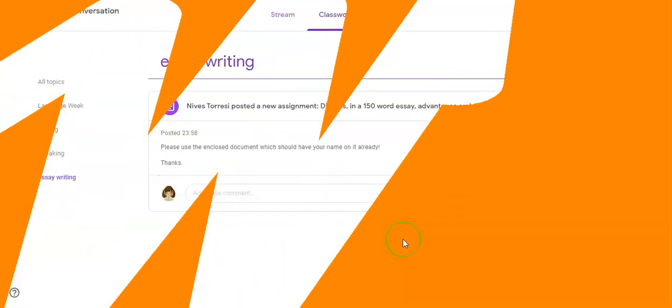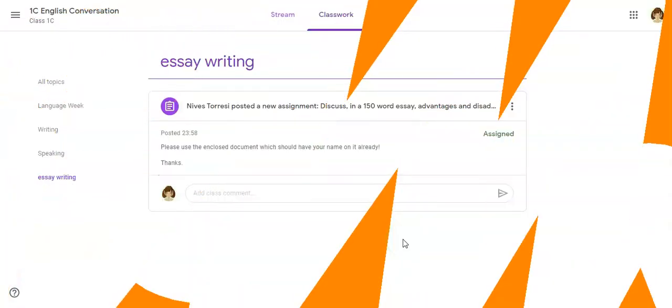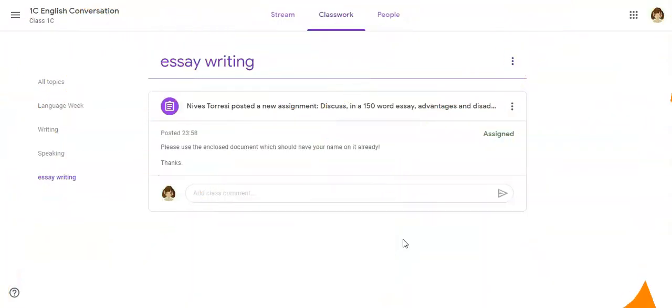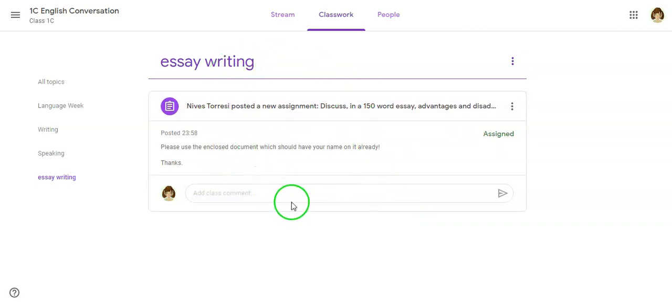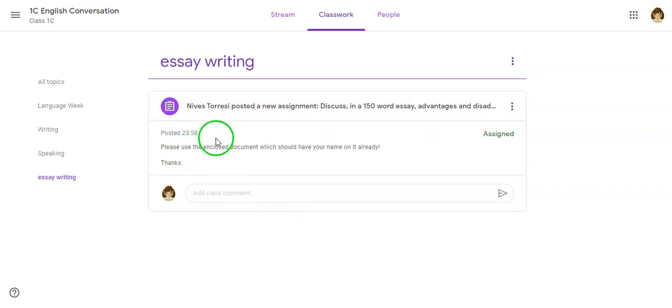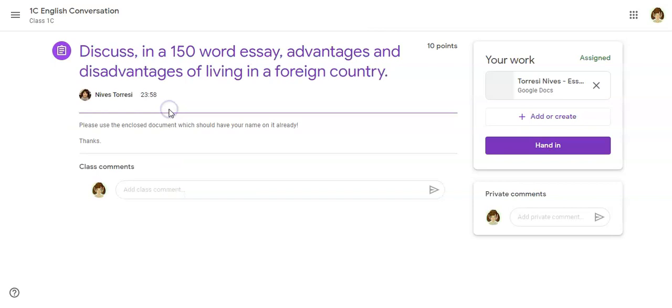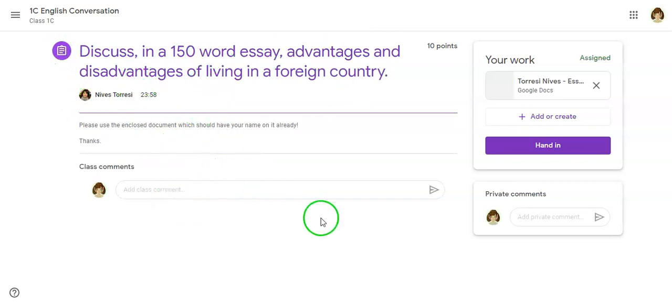I'm going to quickly show how to add work to an assignment in Google Classroom. This is the assignment I'm looking at today. First thing I want to do is click on the actual assignment button and go in and have a look at the area where I need to be.